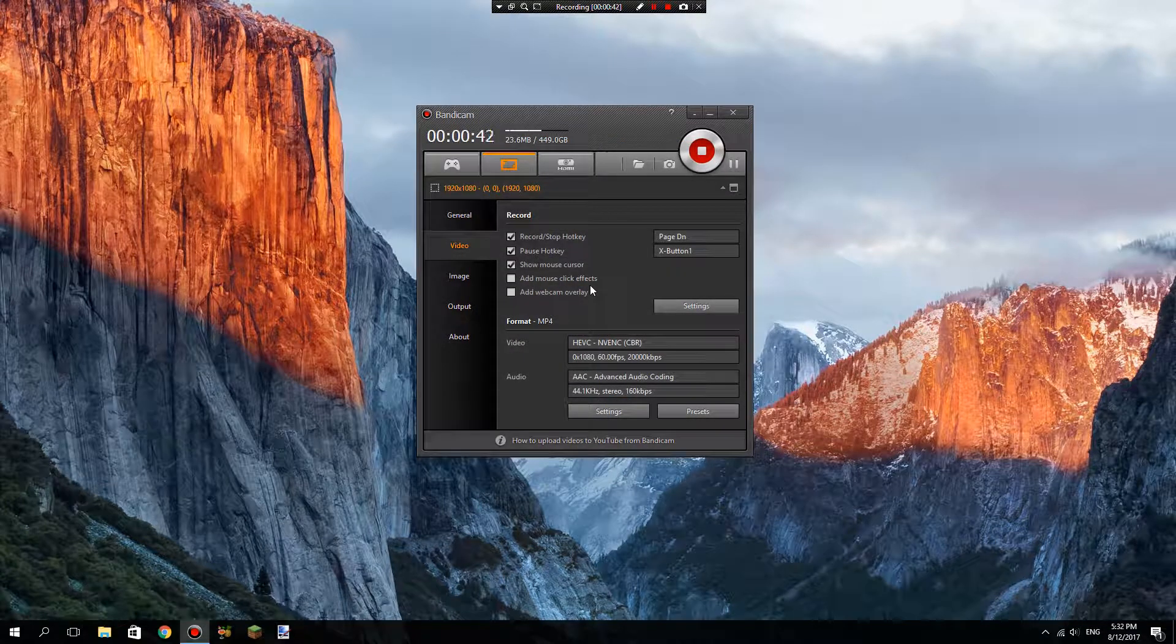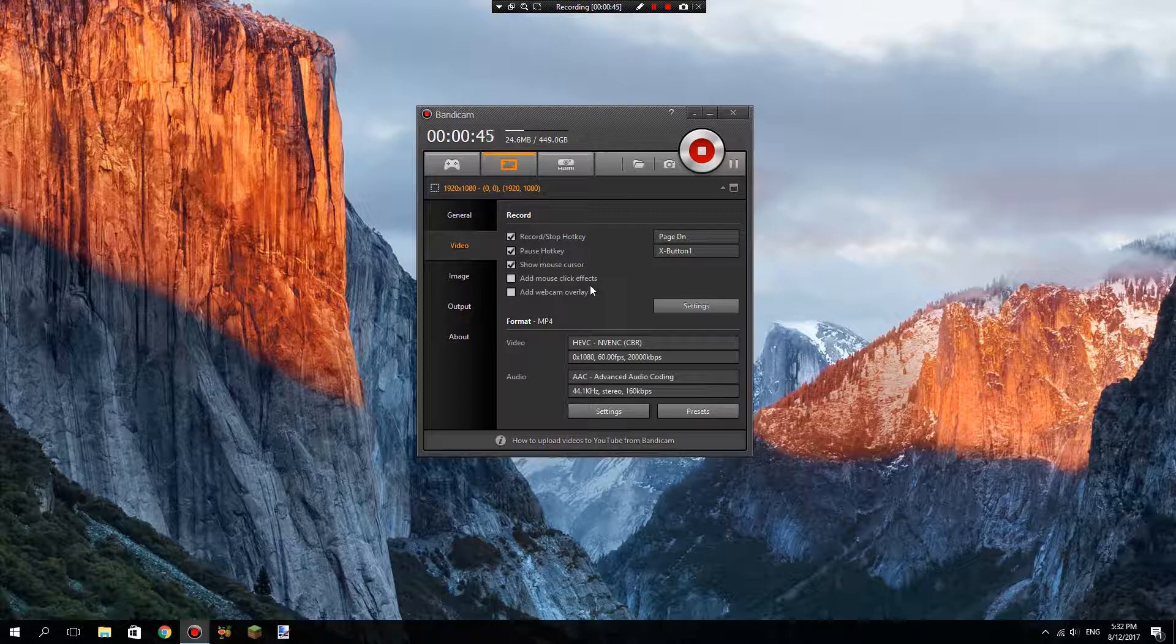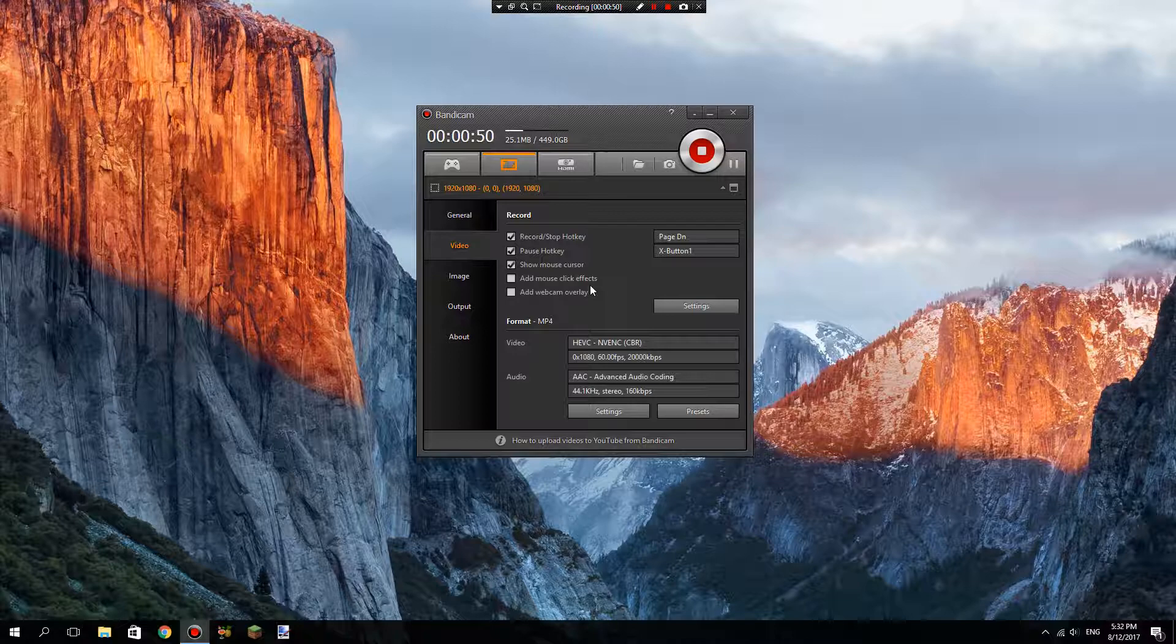Minecraft or other games will not lag at all, and the file size is small. One minute of recording is about 100 megabytes.